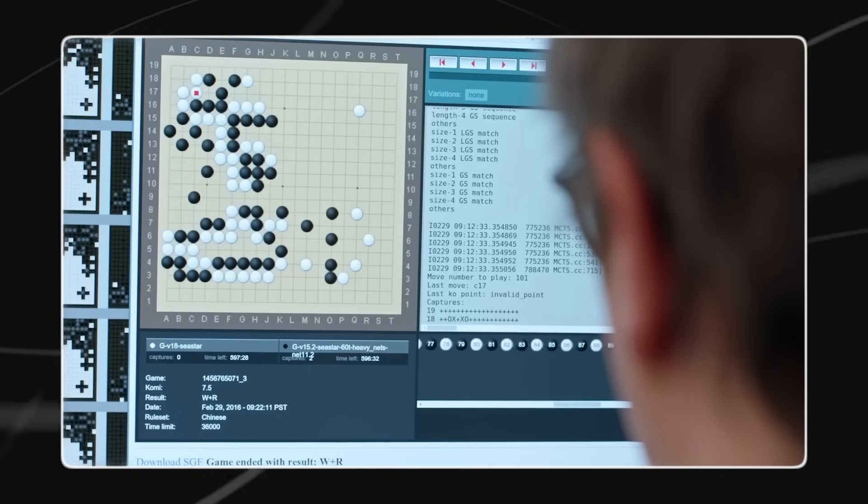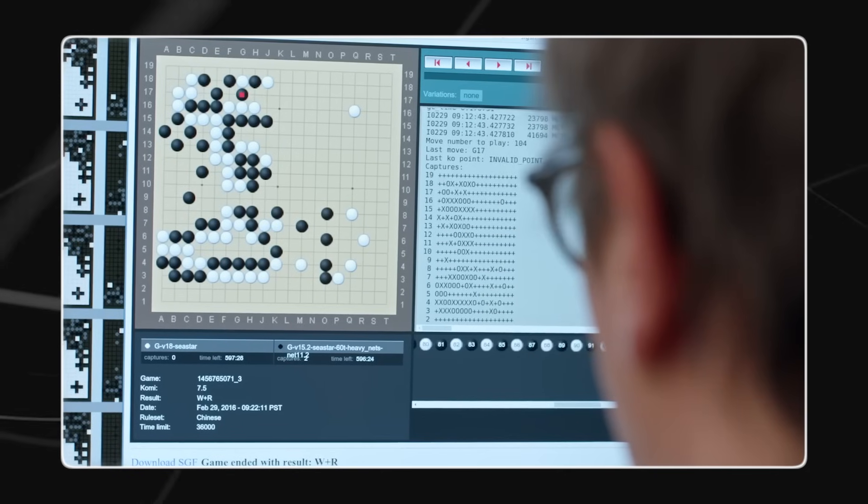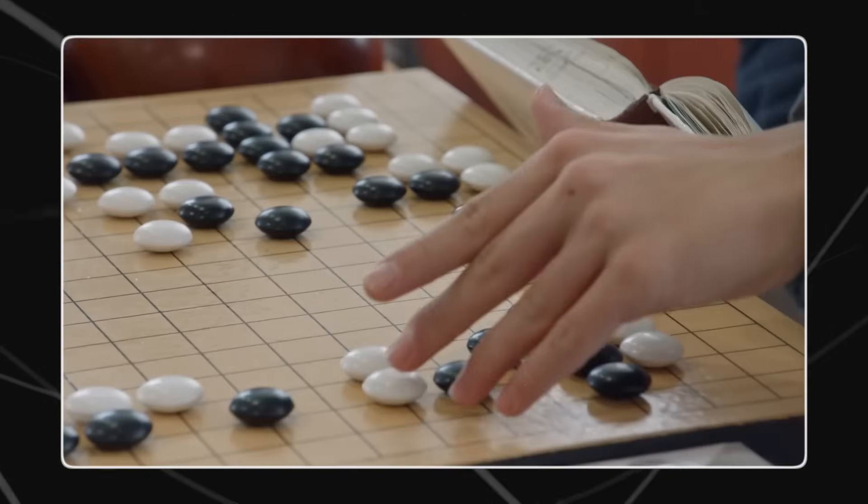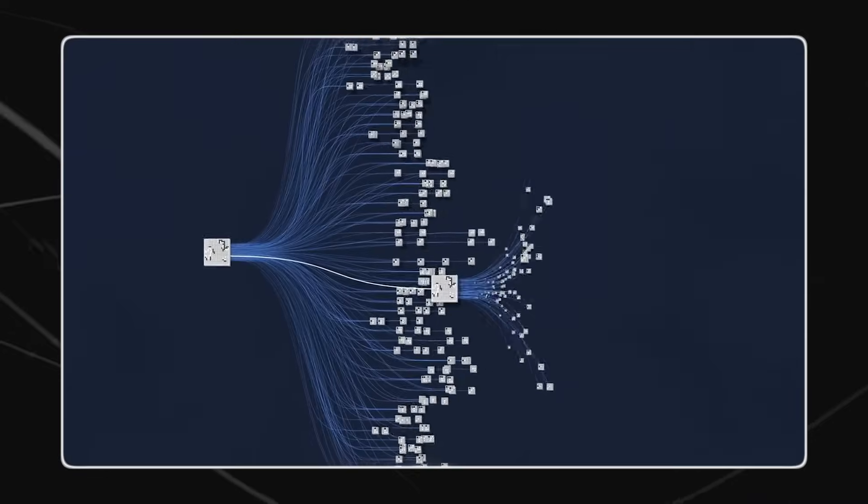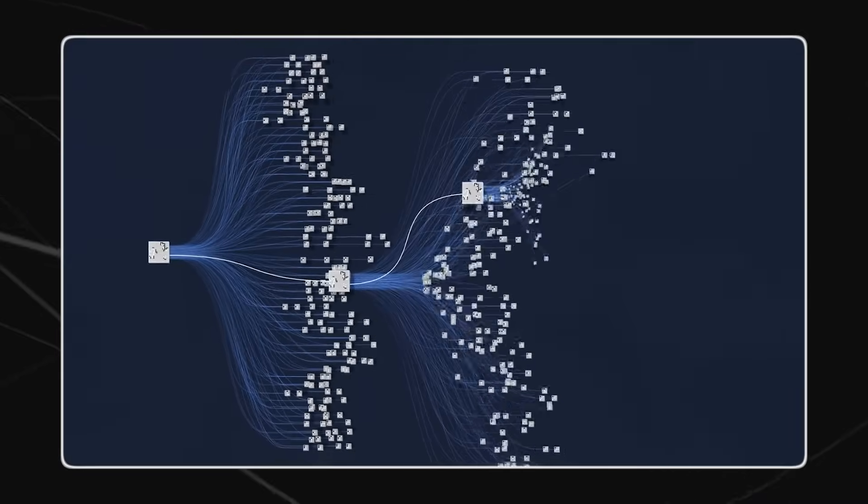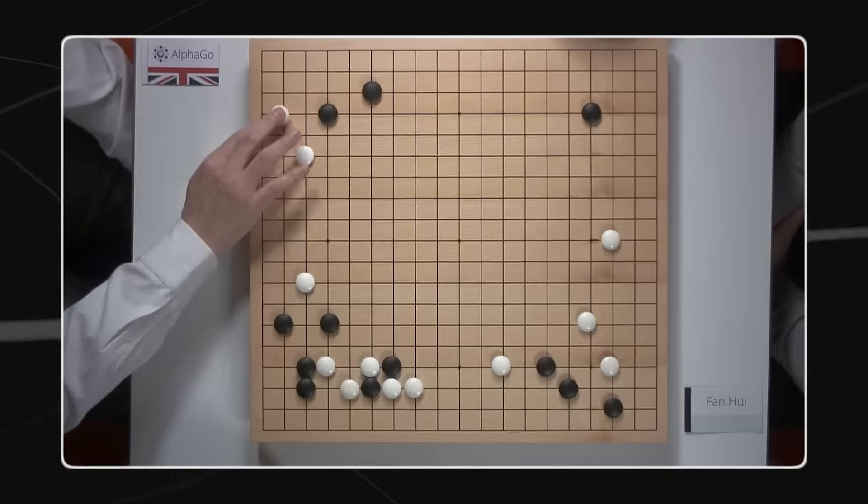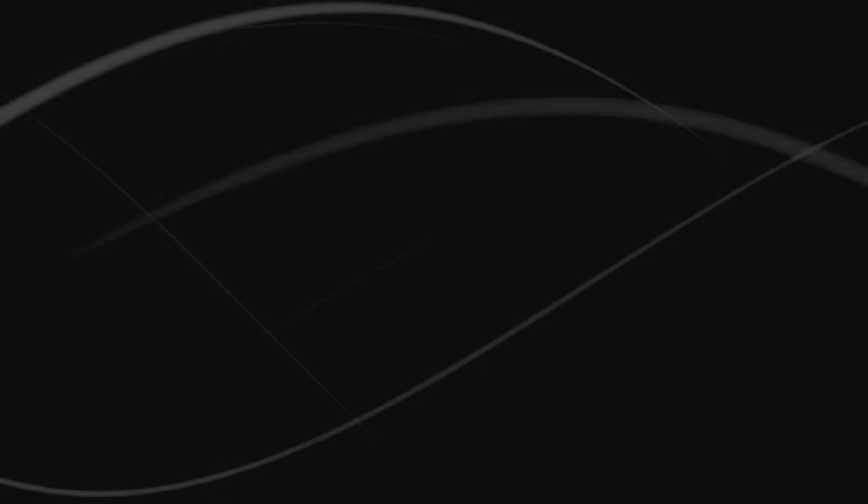AlphaGo achieves this by evaluating potential moves based on the current board state, previous plays, and the opponent's strategies. It then calculates the likelihood of winning or losing for each possible move, selecting the move deemed most likely to lead to victory.